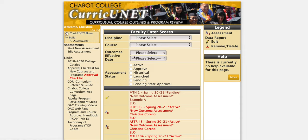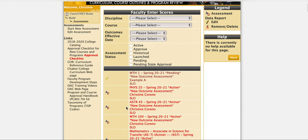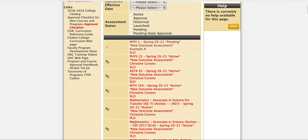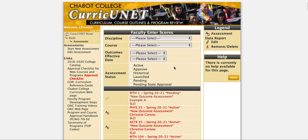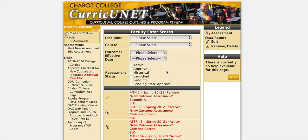If you have any assessments you're currently working on, you'll see them below and they might have a pencil. The pencil means you can edit. If there's no pencil, that means they are already completed and cannot be edited. But if we want to make a new PLO assessment, on the left side we'll see Start New Assessment.